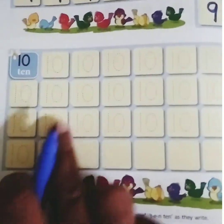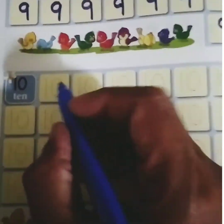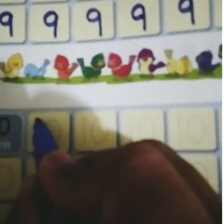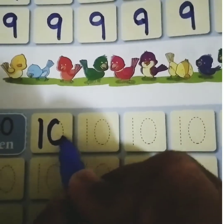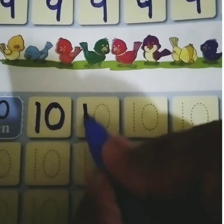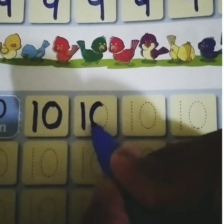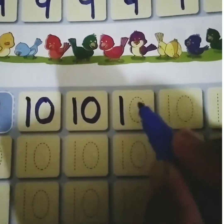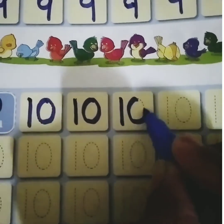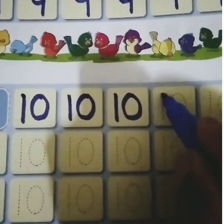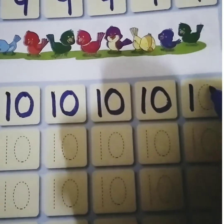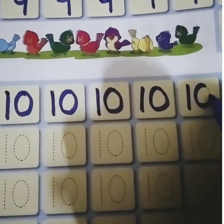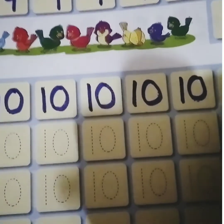Write number 10 in this box. 1 and 0 — number 10. 1 and 0 — 10. 1, 0, 10.